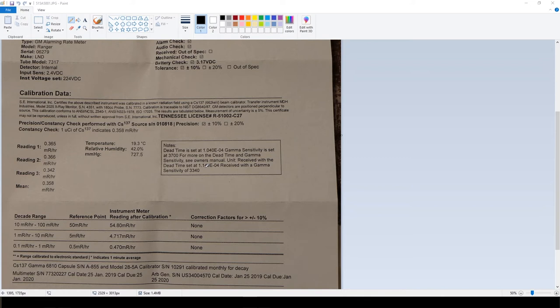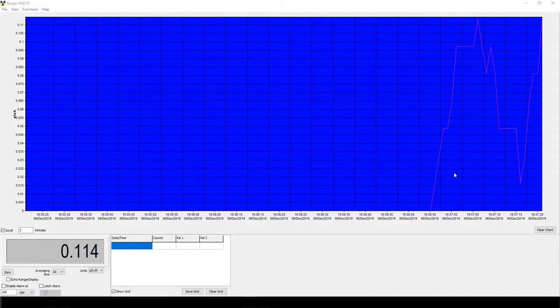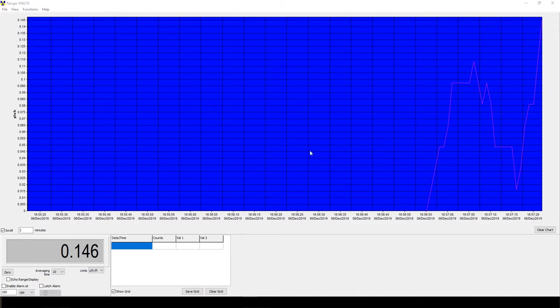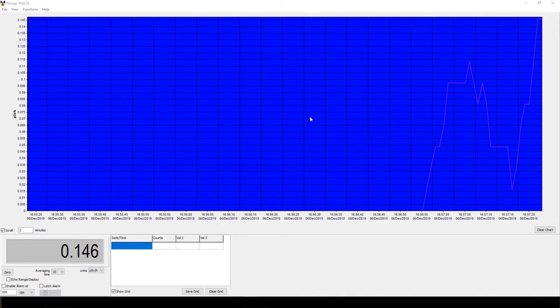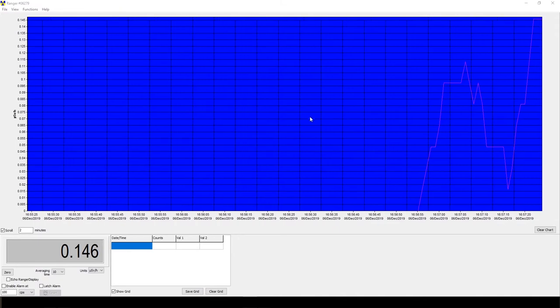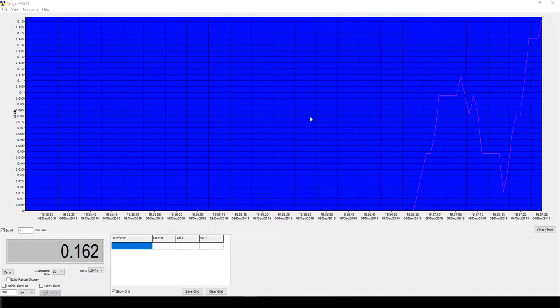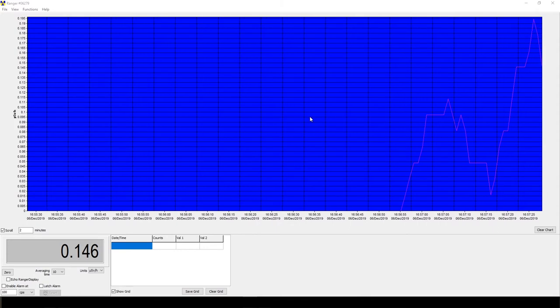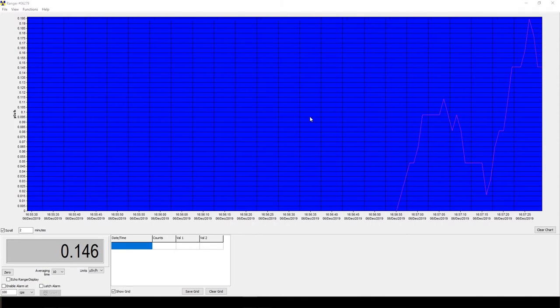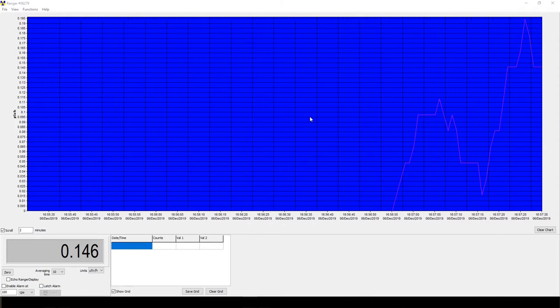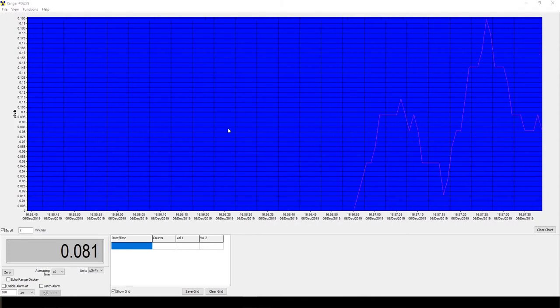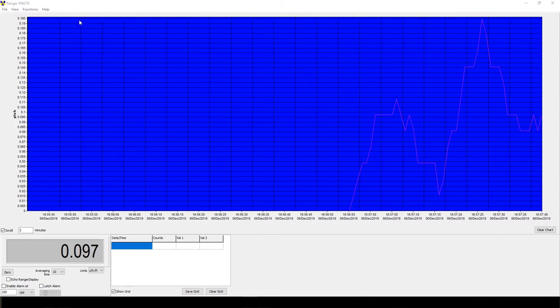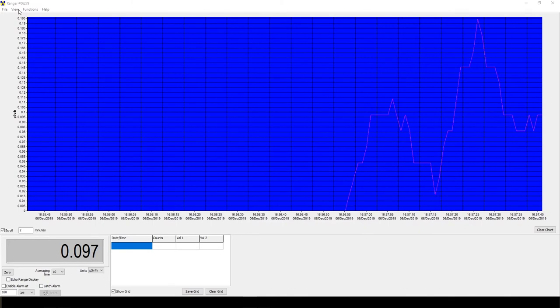Right here we got Observer USB pulled up right now, which is SE International's free software that you can download from their website. To see what they actually changed in the calibration, we got to go up here to View.